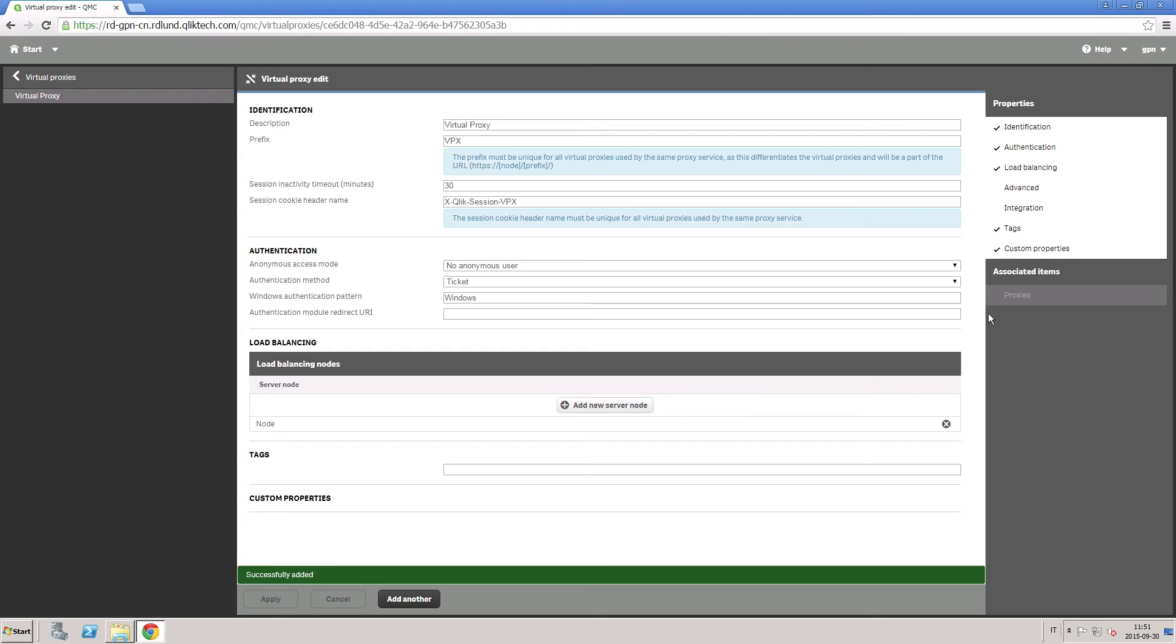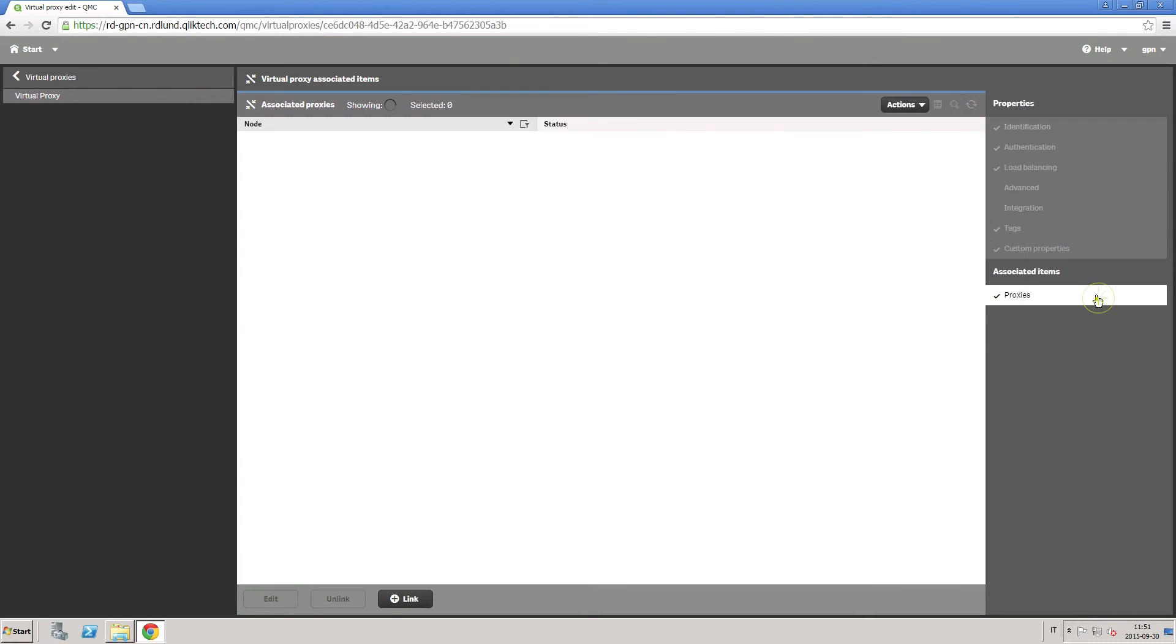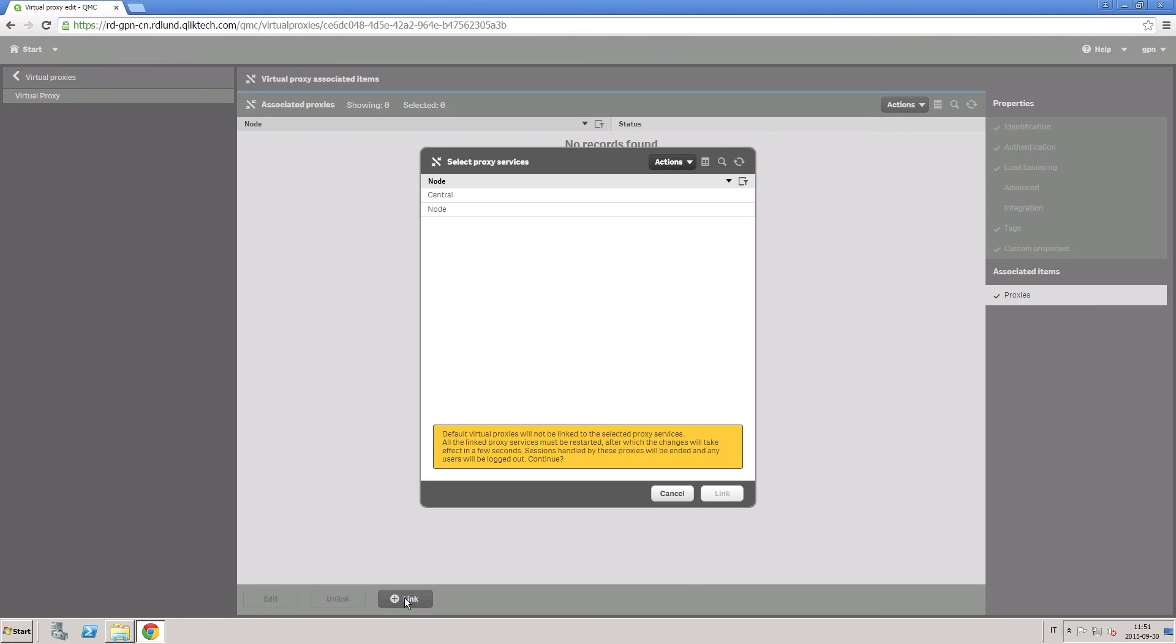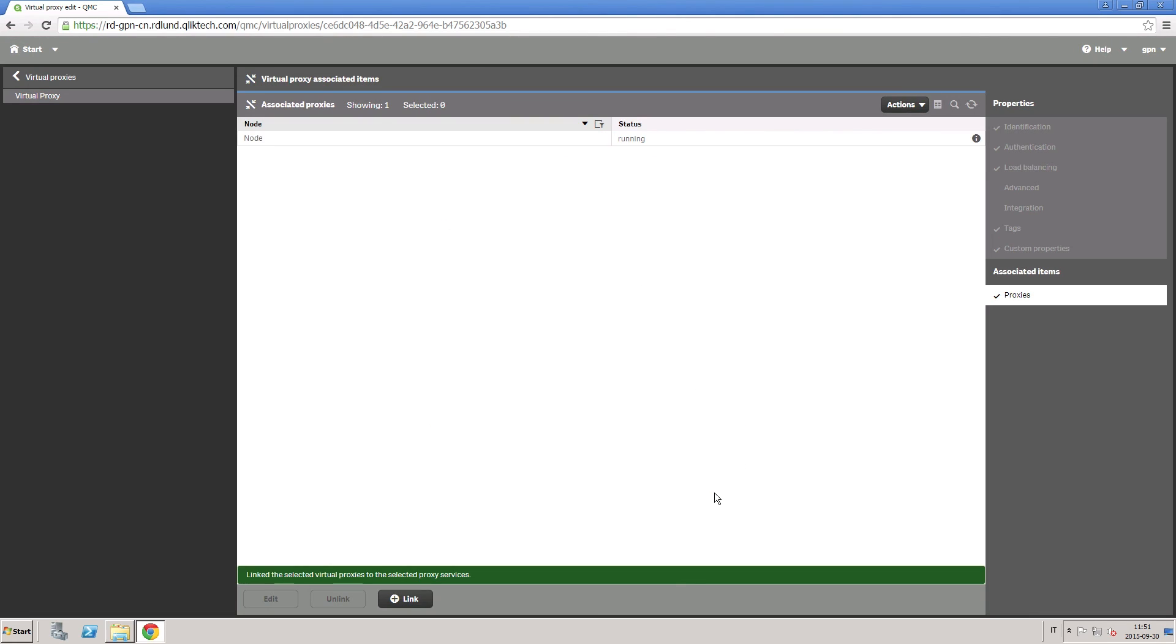When you select Apply, an associated items tab appears in the right panel. Click on Proxies to associate the virtual proxy to a proxy. Click on Link and select a proxy from the list. You can now deploy the configuration that best fits your needs. And that concludes this video. Thanks for watching.